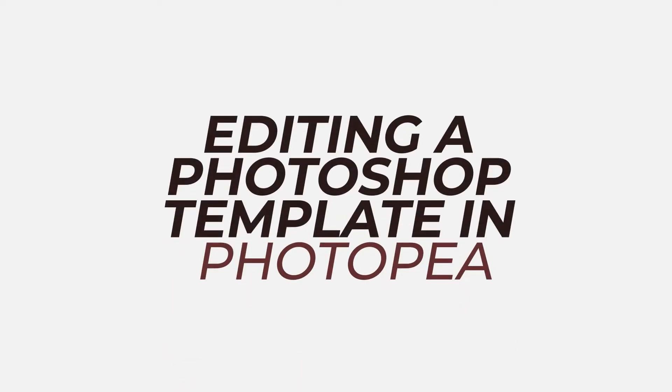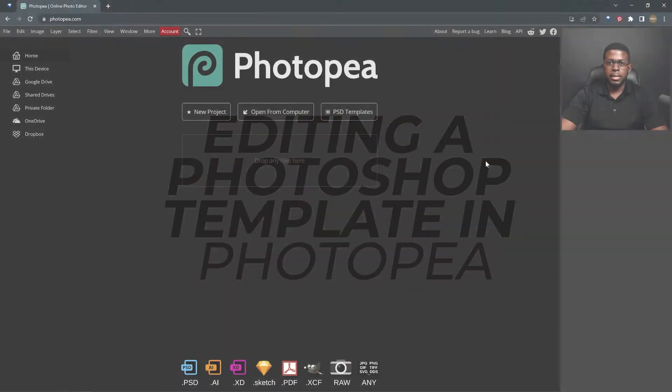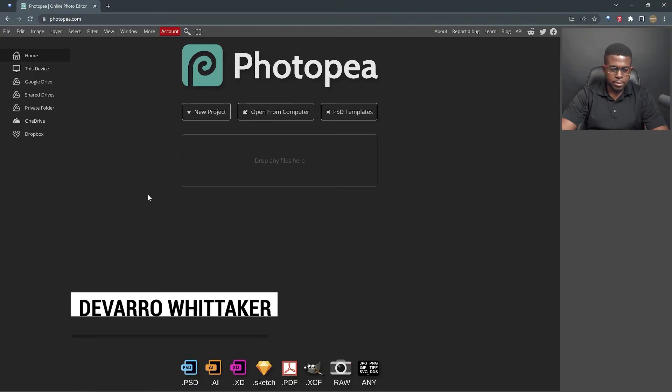In this video, I will show you how to edit a Photoshop template using Photopea. Alright, let's get started.